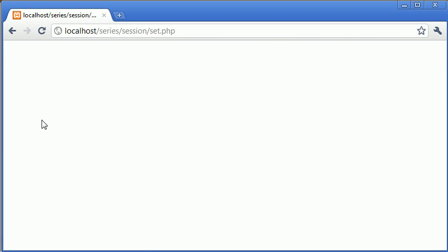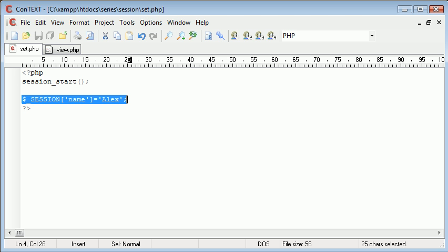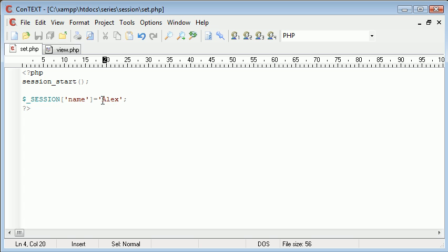Now what's happened now is we've executed or run this code and session has been set. This particular session has been set with the value Alex.